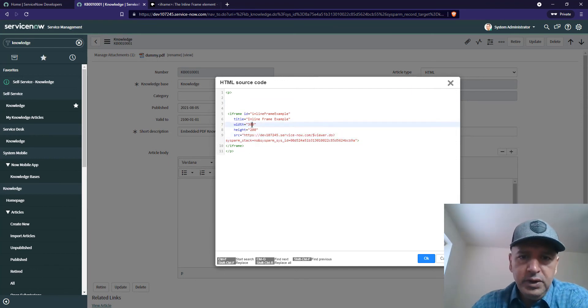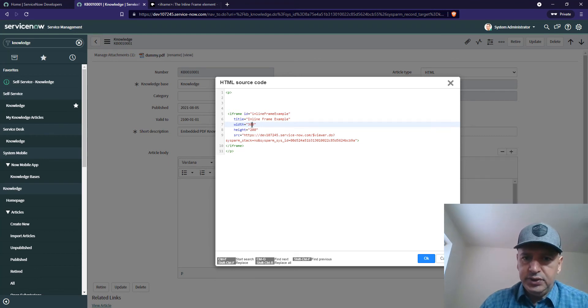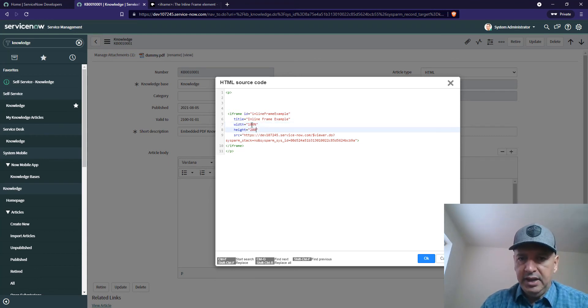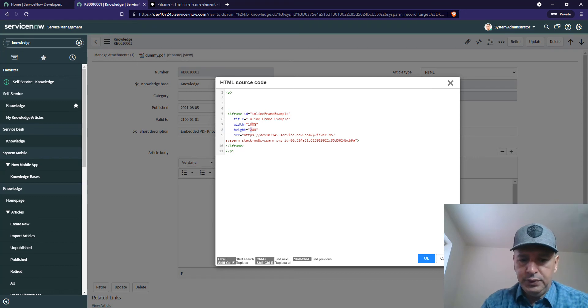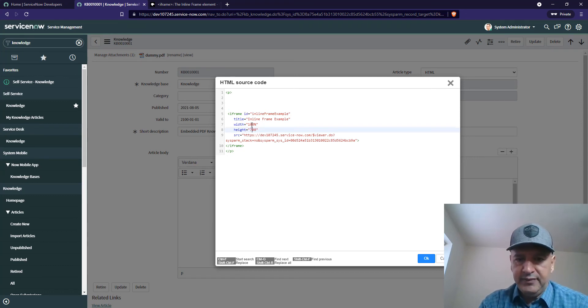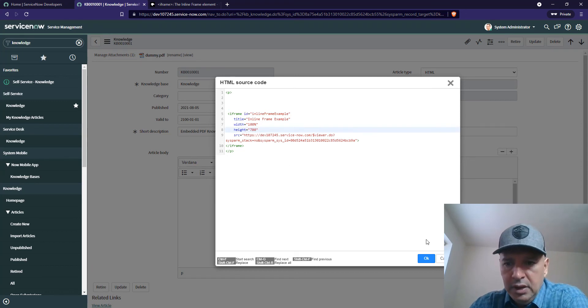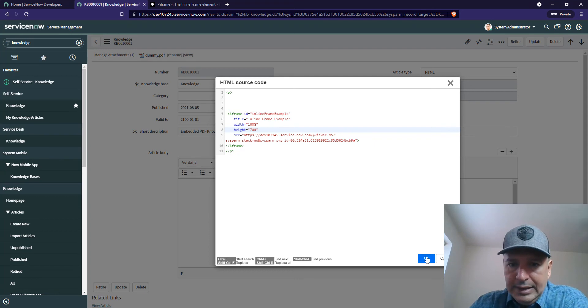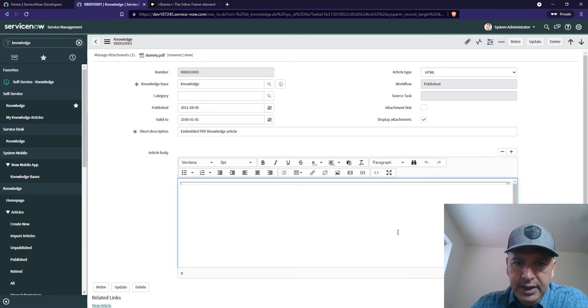For the width, let me change this to 100%. For the height, let's do 600, 700. Click yes.